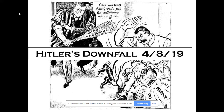So in your table of contents, you want to write 'Hitler's Downfall,' and the date would be 4-8-19. This main lesson is also an online lesson. There are two questions that I want you to respond to in the drop boxes. One question will be towards the beginning, and the other question will be towards the end.